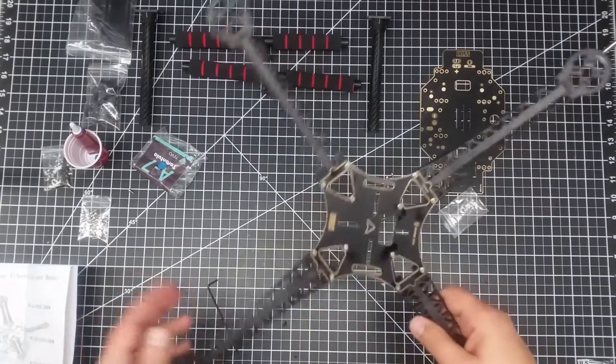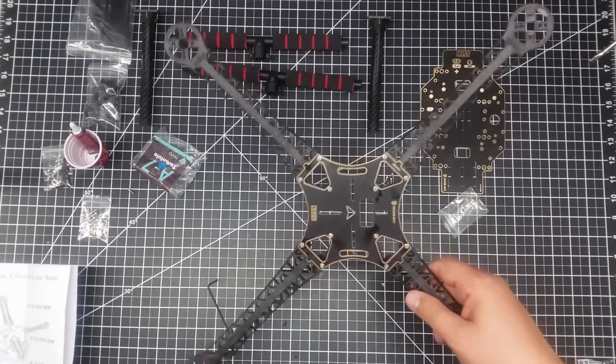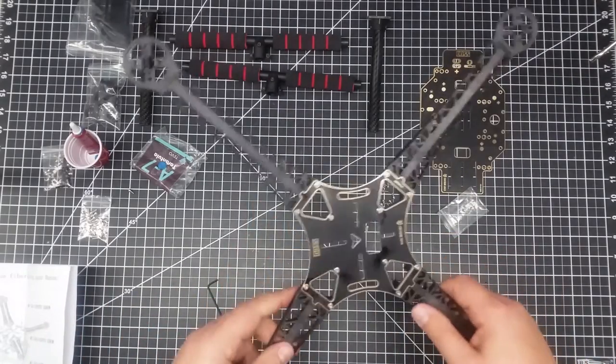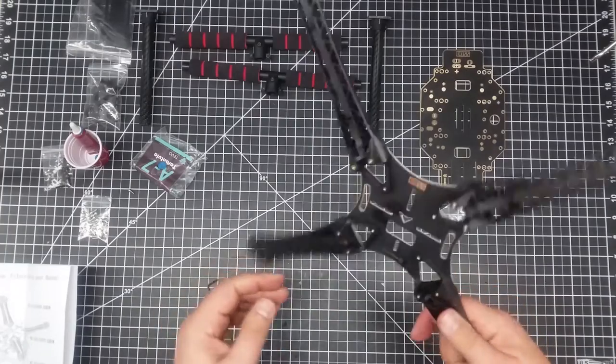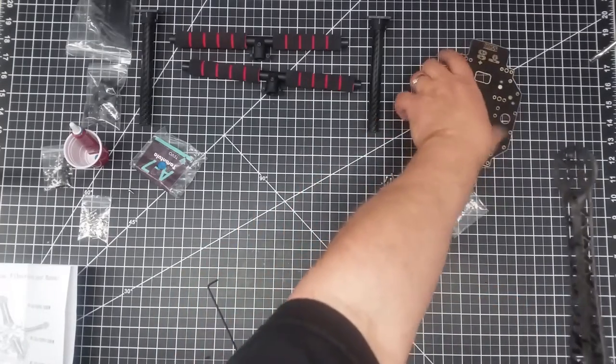Okay, so here we go. We have the top of the copter or the quad put together.